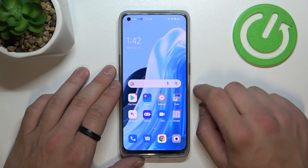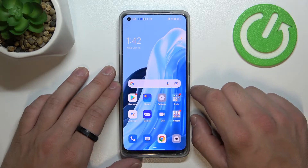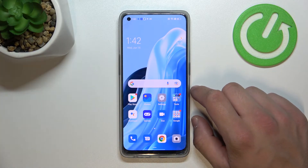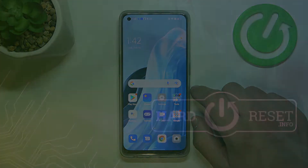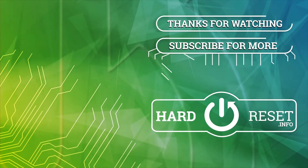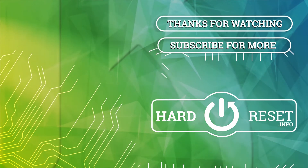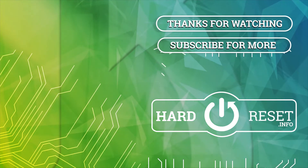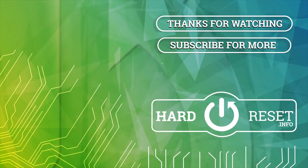If you find this video helpful, please leave a like, comment and subscribe. Thank you.